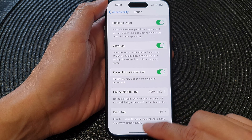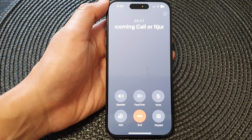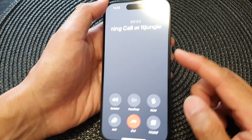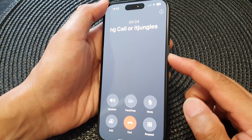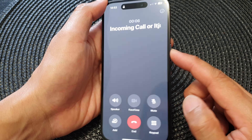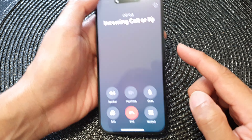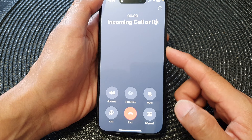Here we can test it out. Currently I'm in a call. When I press on the side button you can see it does not end the call anymore — instead it will turn off the display.